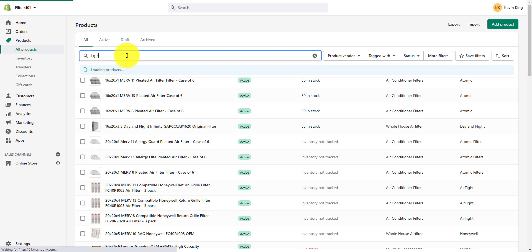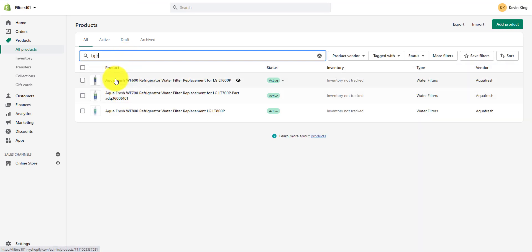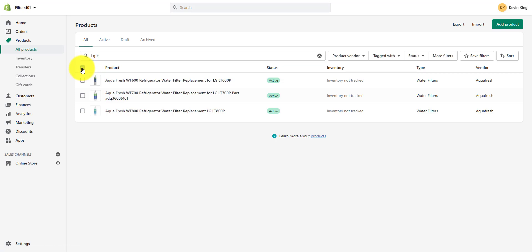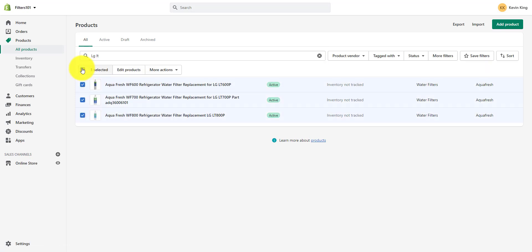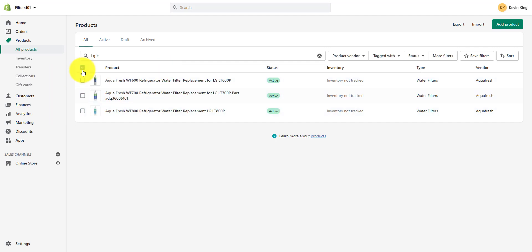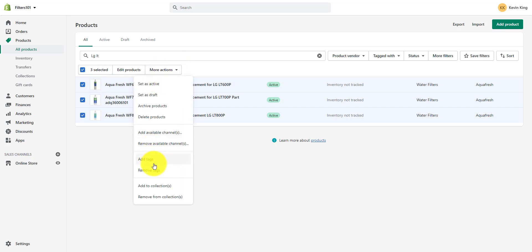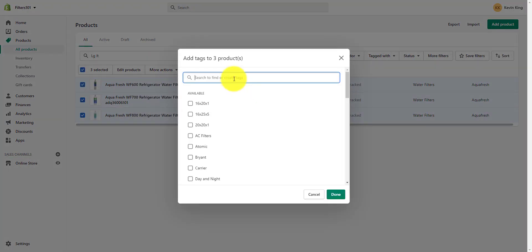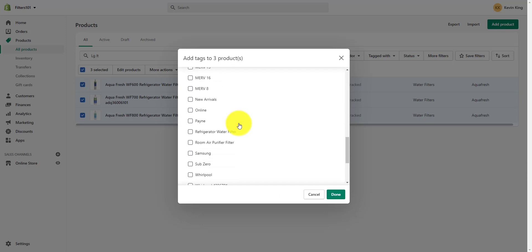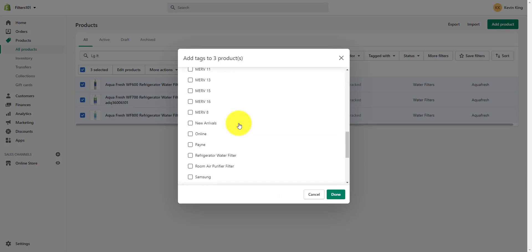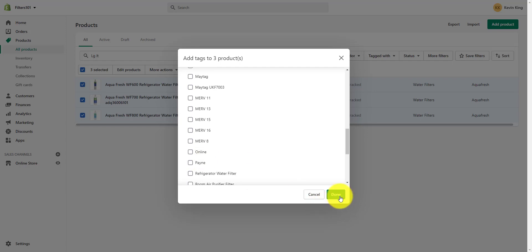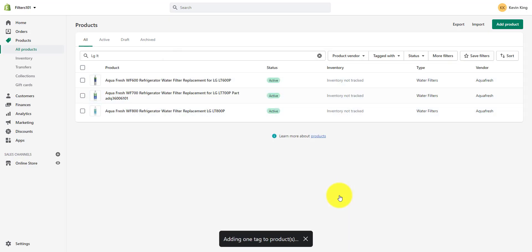I'm searching for LT water filters that have recently come in. I'm going to select all of those — that's going to be my featured collection. So what I need to do is add tags to all of these products. I make sure they're all selected, then I go to add tags, add a tag for new arrivals, scroll down to find it, and click it. Now it's been added to all three of those products.